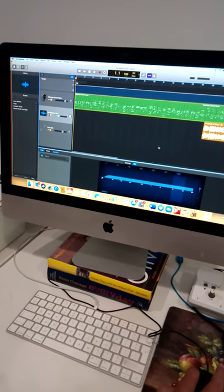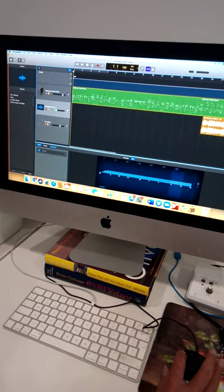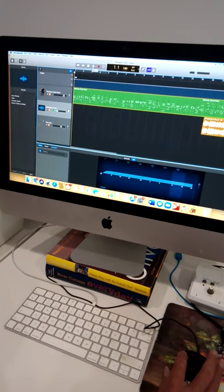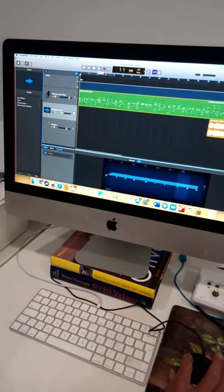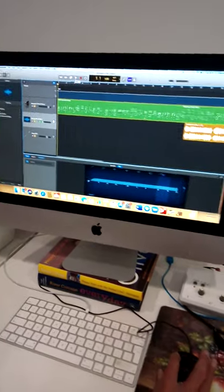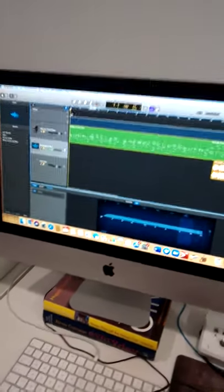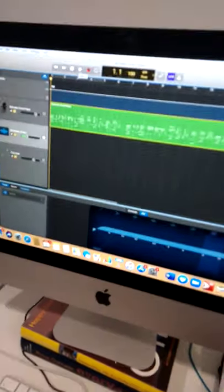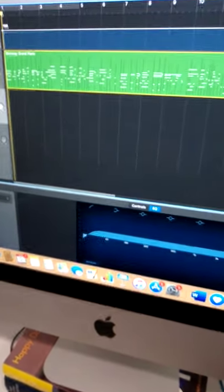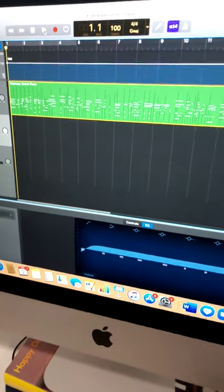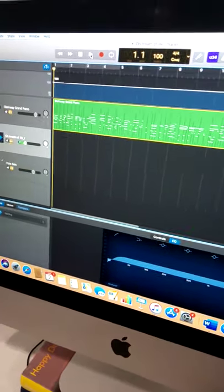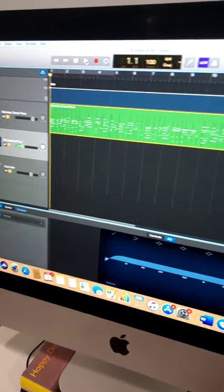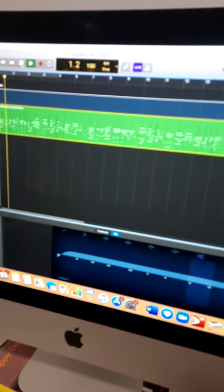Now here is an example of a track, a hymn track I've been recording, and it's called O Breath of Life and it's a hymn I've been recording for the last service for the Pentecostal service. Okay, so here is the piano track I've been recording.